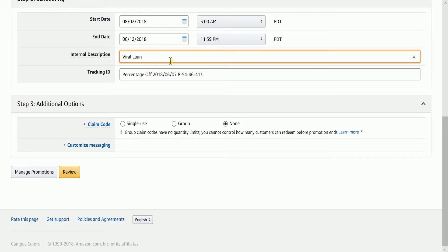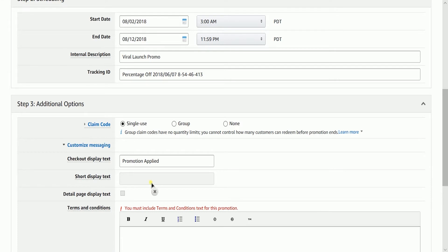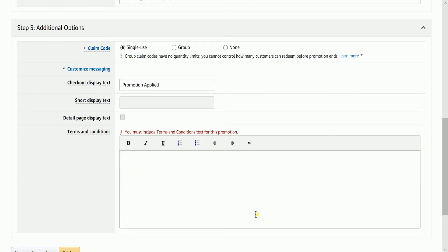Name your reference in the Internal Description field, then proceed to Step 3: Additional Options. This is where you specify the type of coupon. Select Single Use on the claim code. Make sure that one redemption per customer is checked. Claim code combinability needs to be set to Unrestricted. Under Customized Messaging, indicate your Terms and Conditions, including how long your promotion will run. This is visible to all of your customers.